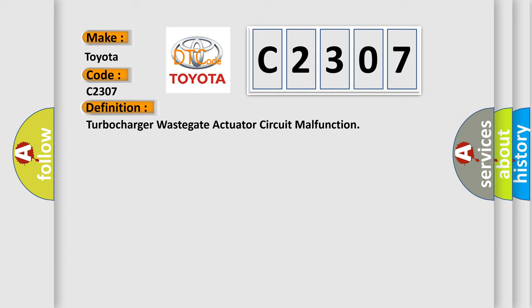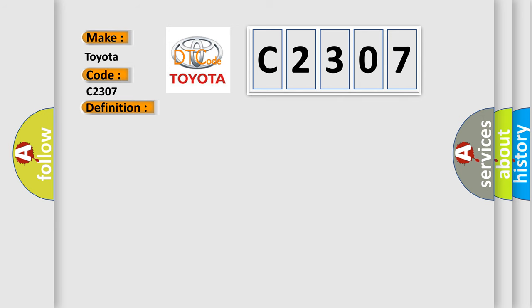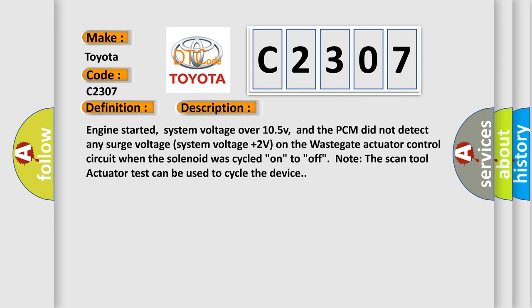And now this is a short description of this DTC code. Engine started, system voltage over 105V, and the PCM did not detect any surge voltage system voltage plus 2 volts on the wastegate actuator control circuit when the solenoid was cycled on to off. Note the scan tool actuator test can be used to cycle the device.